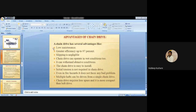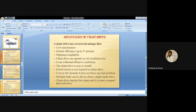The advantages of chain drive are: first, low maintenance compared to belt or gear drive. Second, greater efficiency up to 97%. Third, slip is negligible. Fourth, chain drive can operate in wet conditions. Fifth, it can withstand abrasive conditions. Sixth, chain drive is easy to install. Seventh, initial tension is not required in chain drive, unlike belt or gear drive.